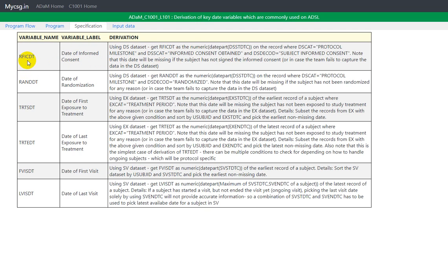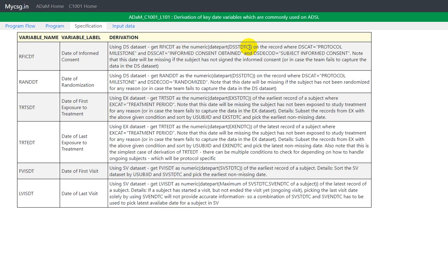Let us see the derivation for RFICDT. Here it is mentioned that using DS Dataset, get RFICDT as the numeric of date part of DSSTDTC. So we know that in SDTM Datasets, the dates are in character format and they are organized in ISO 8601 format.